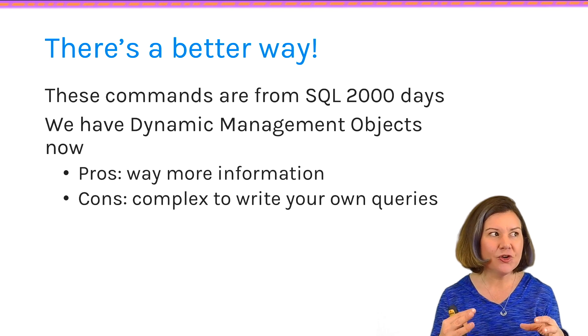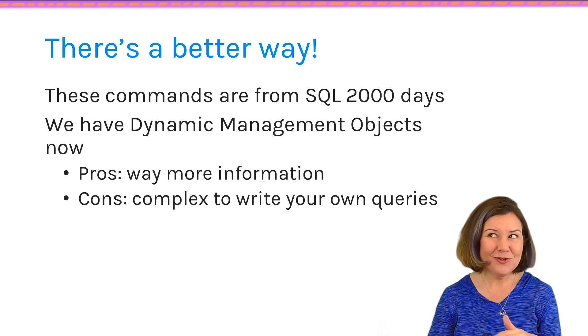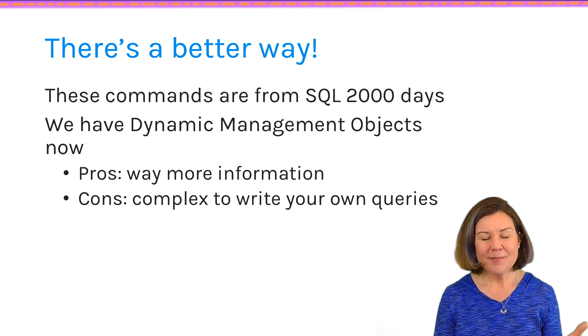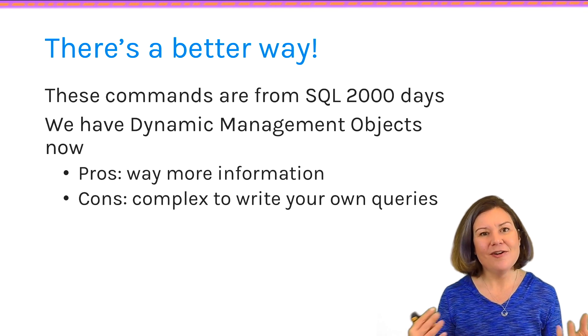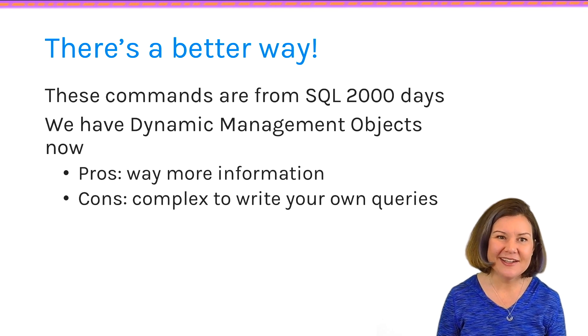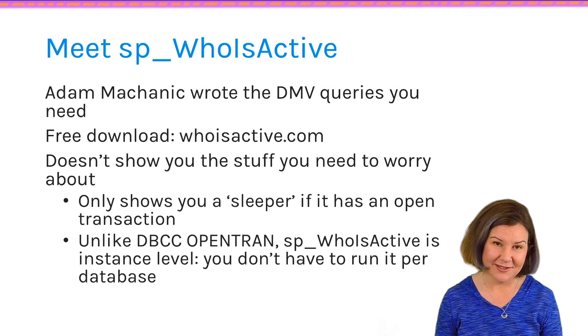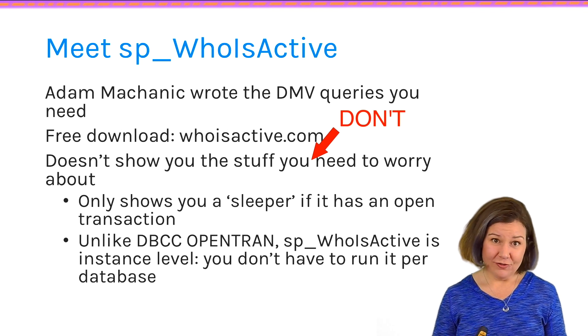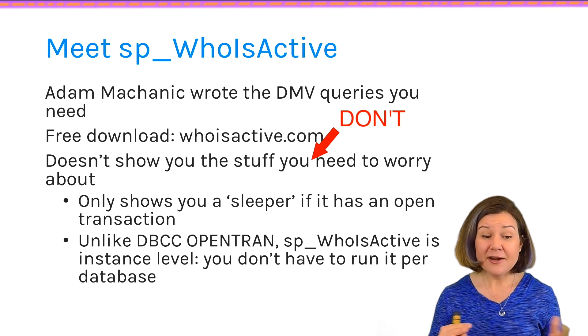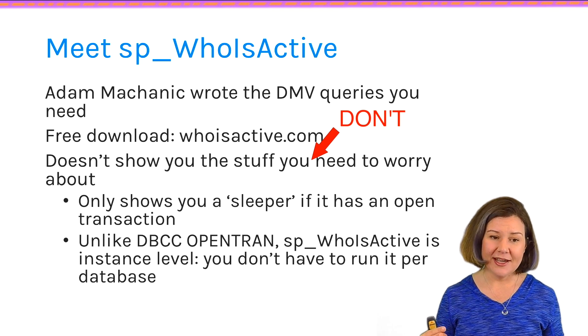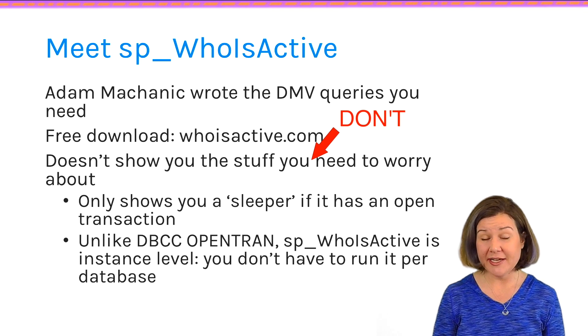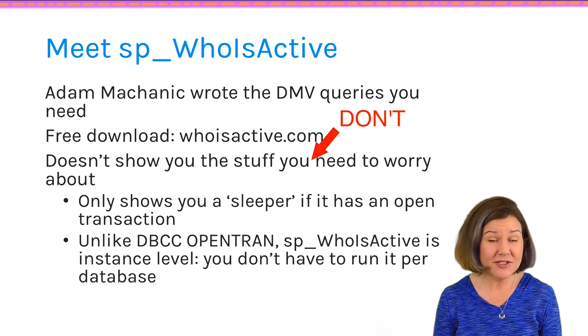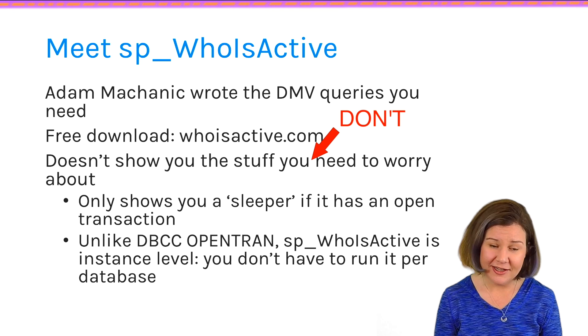and that have been steadily expanded and improved in every version ever since. They can tell us way more information, and we can craft our queries to be only the information we want. But the only downside is it can be complex to write the query to give you the information you want. Someone has done a lot of work for you already, though. Adam Mechanic is a SQL Server expert, and he's been writing a procedure called sp_whoisactive for quite a few years. He gives it away for free. It has always been free.